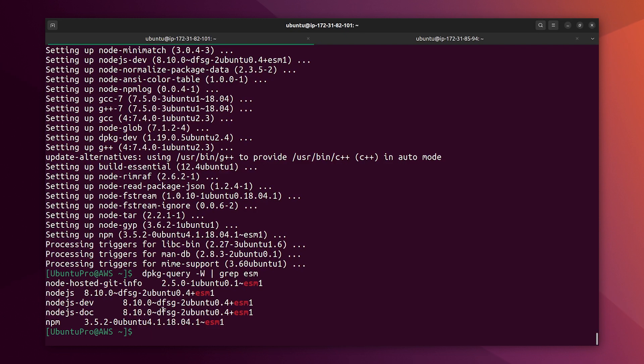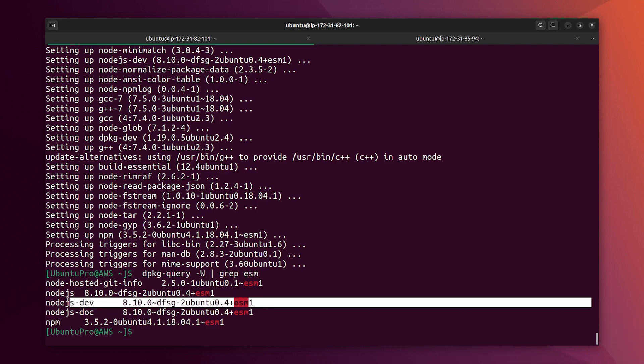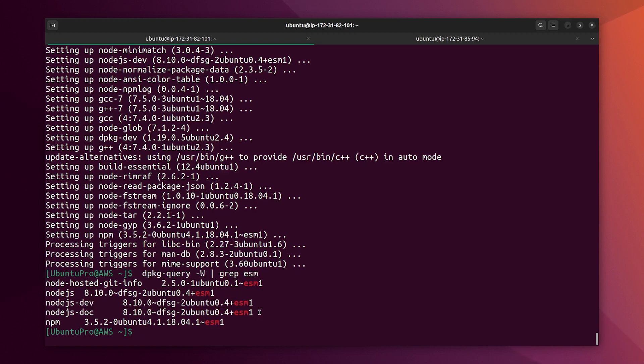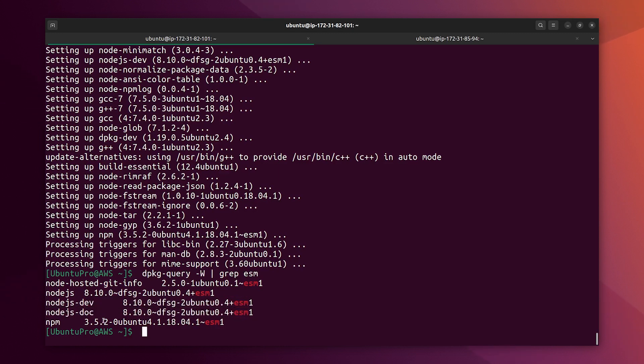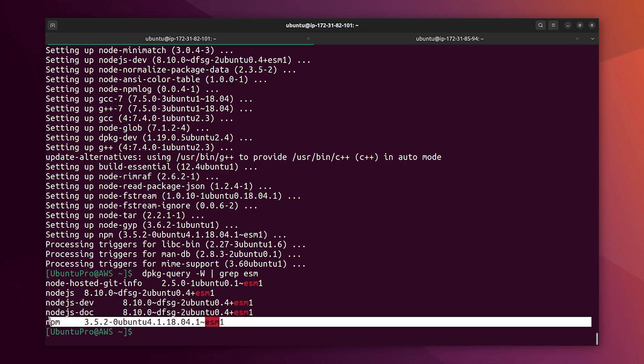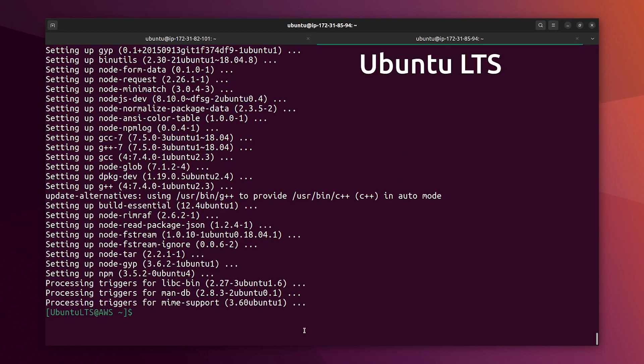These are different than the previous version because we have different major versions of Node. And since you can see here Node.js and also NPM, the main package also has one security update from ESM. And let's see the same on the free version.